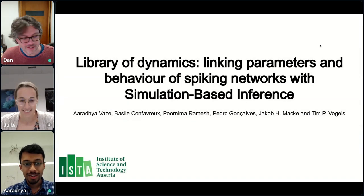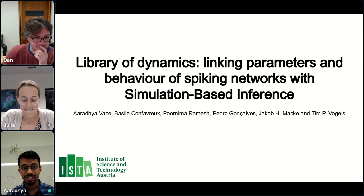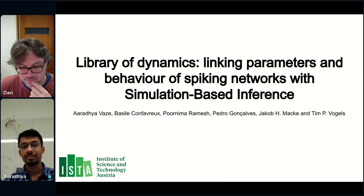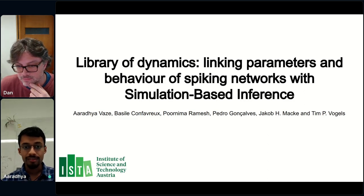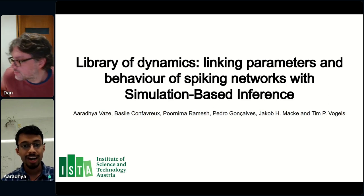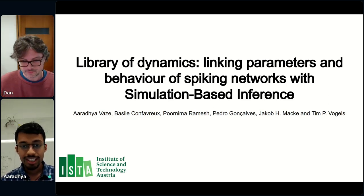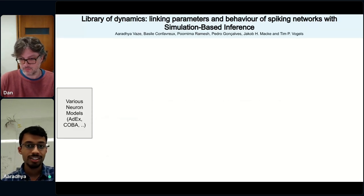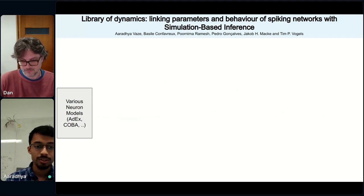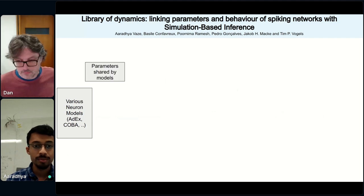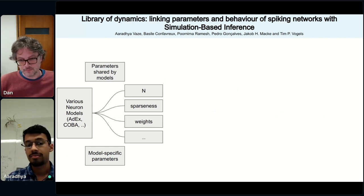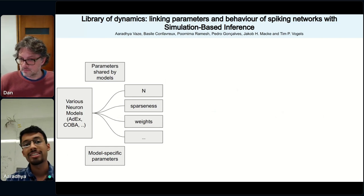Hello everyone, I'm happy to share our work on understanding how the parameters and behavior of spiking neural networks are related. There exist many SNN models — adaptive exponential fire, conductance-based, current-based, and so on — with shared parameters between models as well as model-specific parameters such as number of neurons, sparsity, weights, and time constants. The idea is to sample from this parameter space uniformly at random and create a bank of millions of simulations.